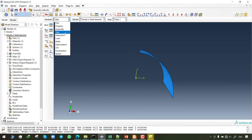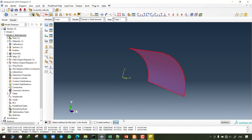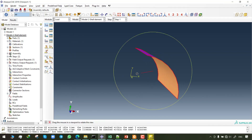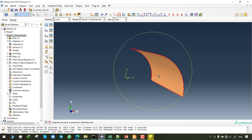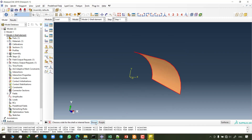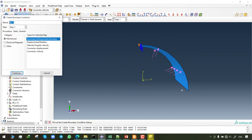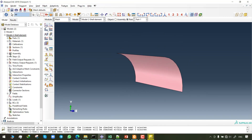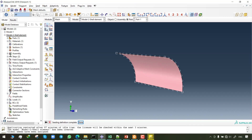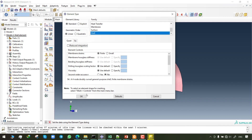Now I move to define the internal pressure as a load. The software asks you to choose a side for the shell or internal faces — I choose the inner side that is shown in brown. Since the model is symmetrically generated it is necessary to apply symmetry in the boundary condition settings. Here you can use the full integration elements; S4 elements are assigned to the model.